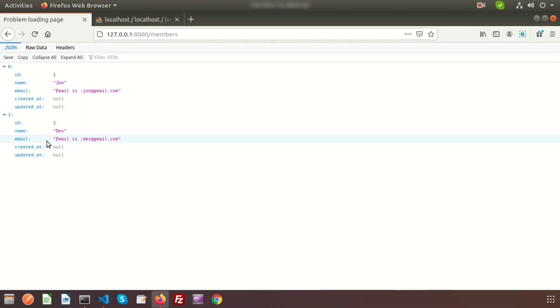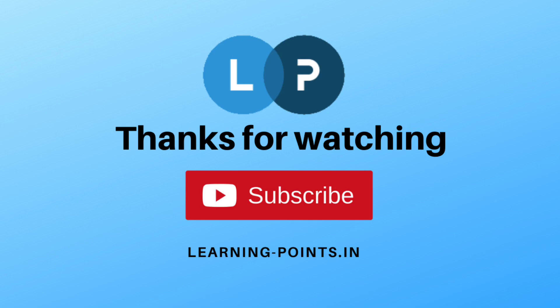We can understand that when we call the accessor, it changes the column values just for display purpose without touching the database. That's all for Laravel accessor. Please comment if you have any queries. Next we will learn about Laravel mutator. Please like and subscribe for upcoming videos — thanks for watching.